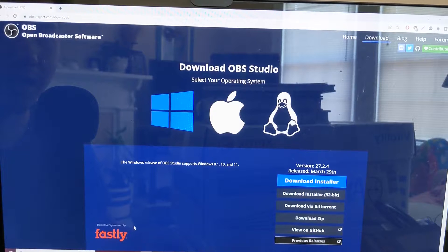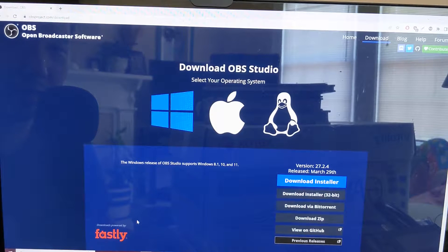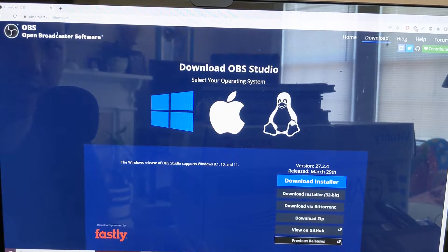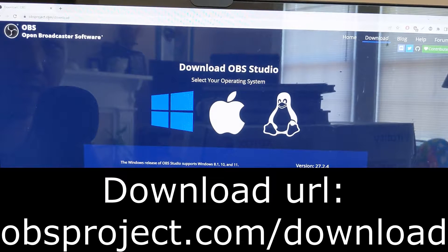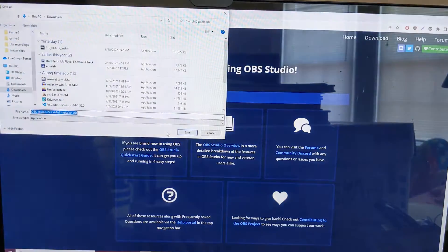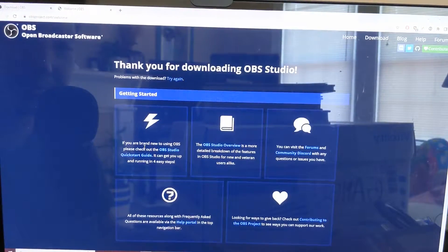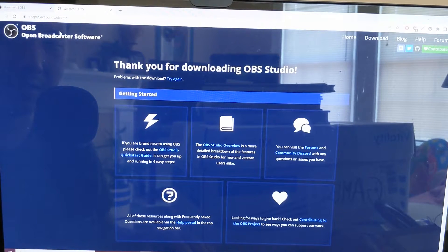The software that I use is OBS. There's a lot of screen recording software programs out there, but this one is pretty good and free. A lot of streamers use it, and you can download it at obsprojects.com/download. Just click the download installer. It's a pretty simple installation, nothing crazy there.